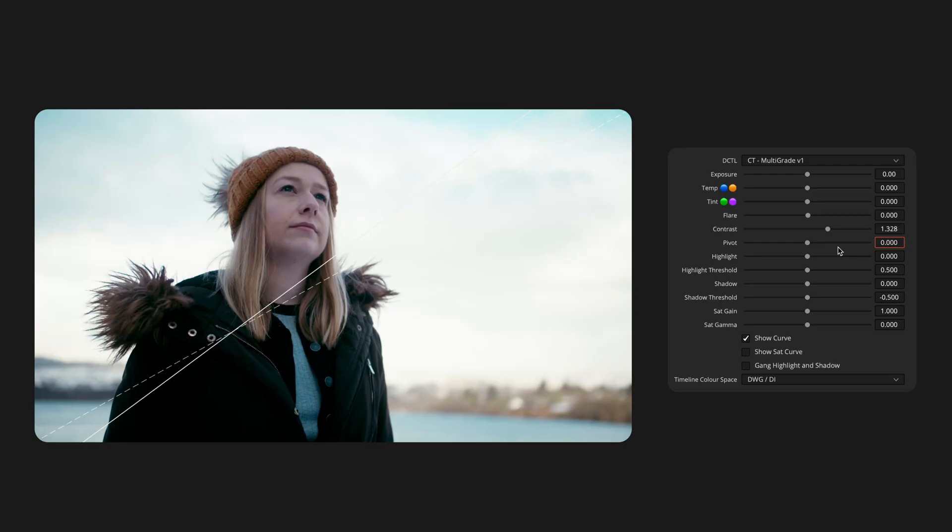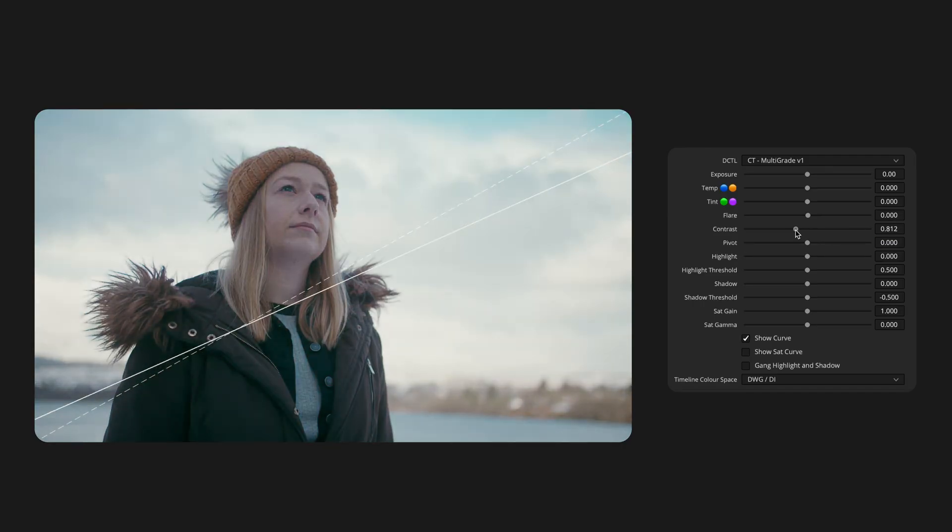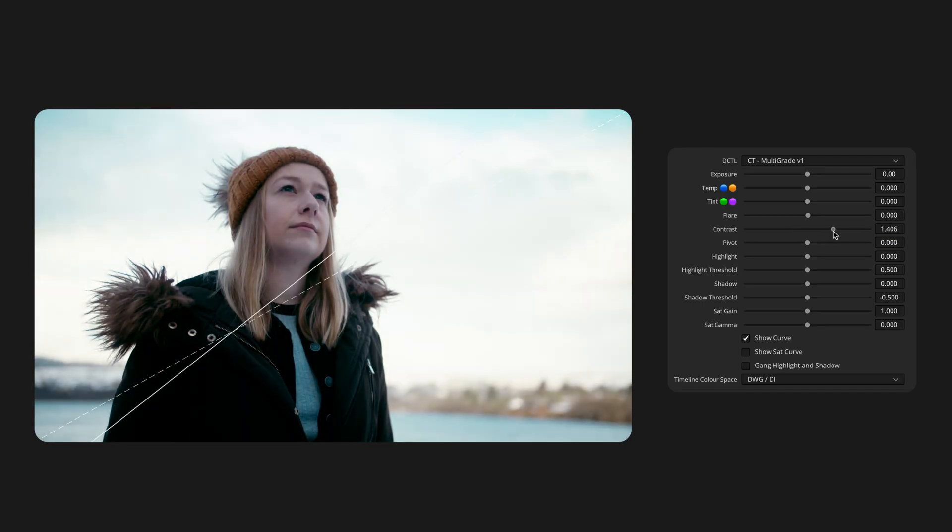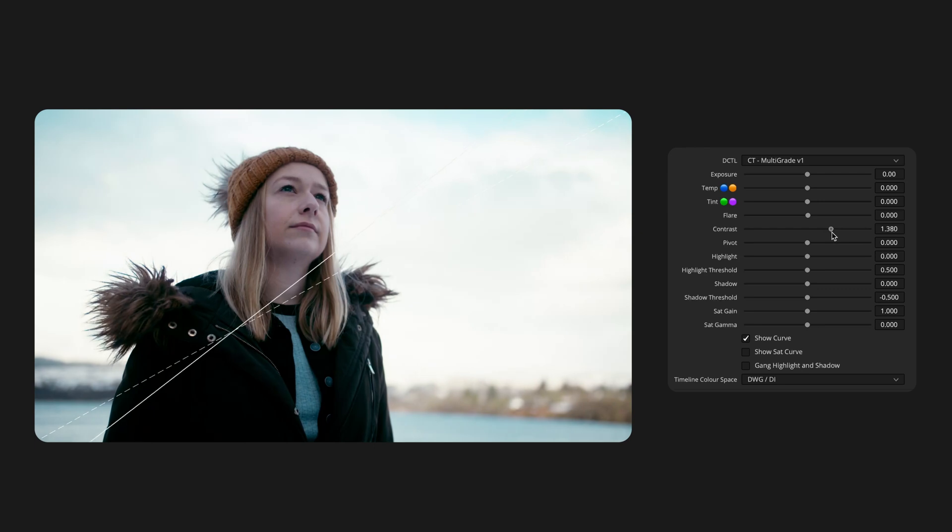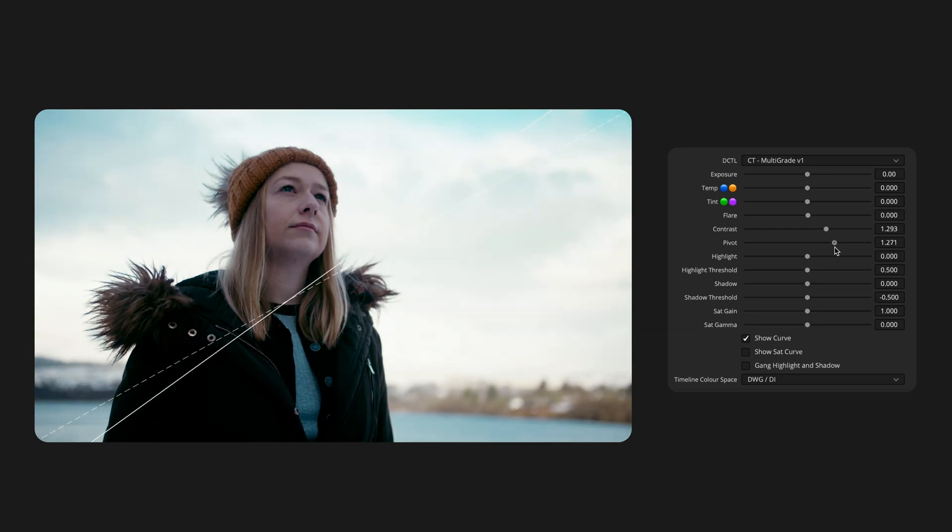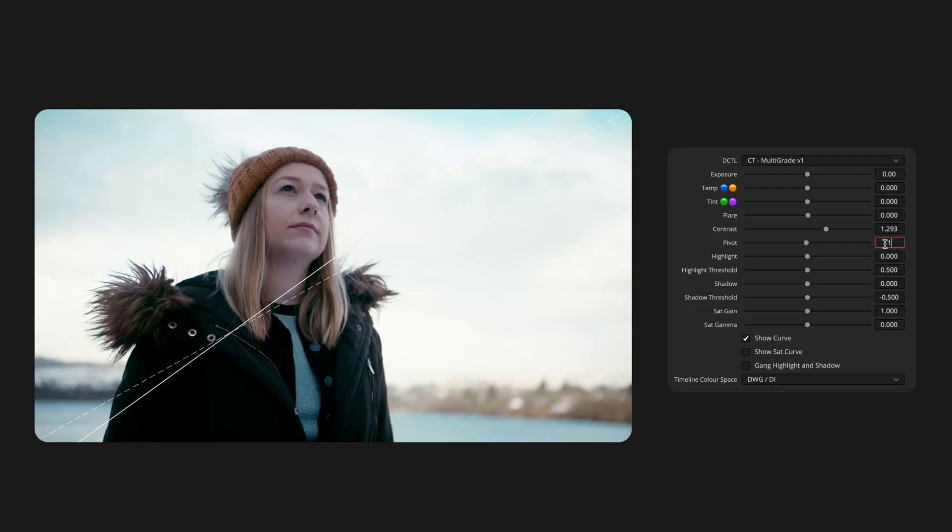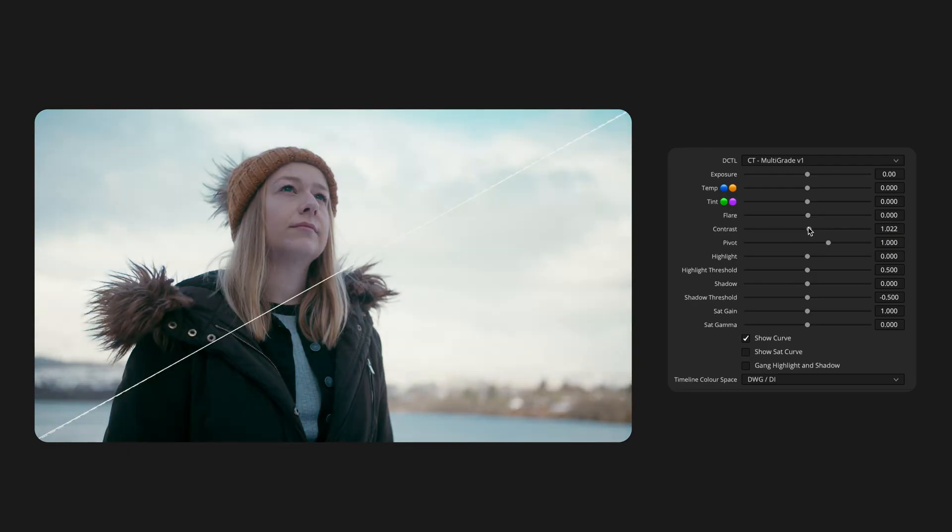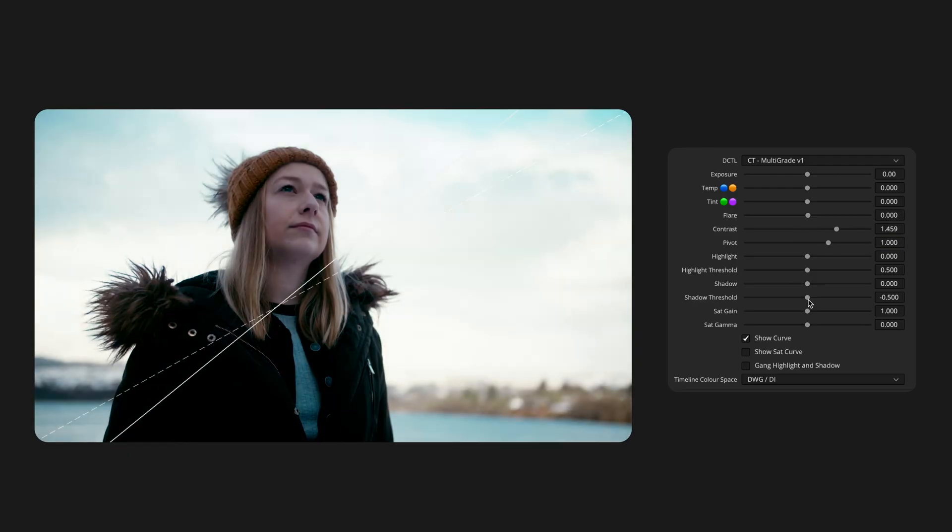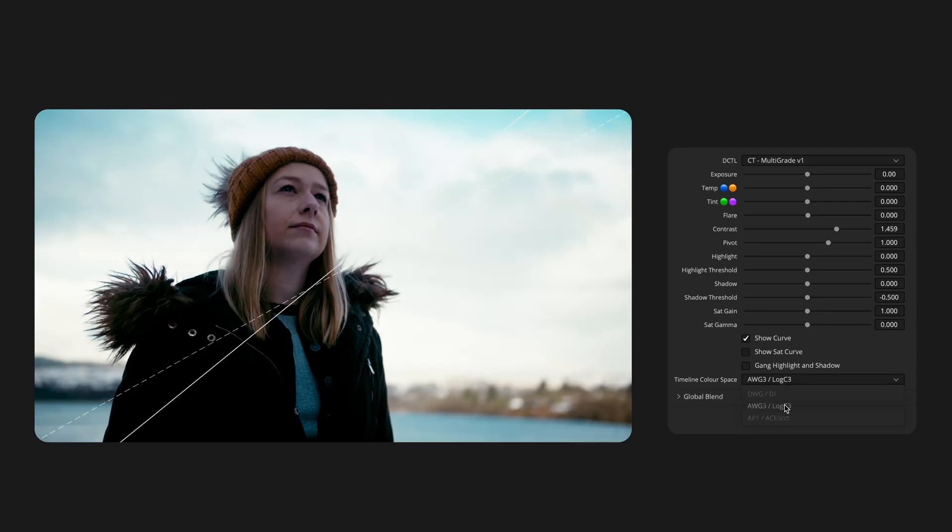In Multigrade, setting Pivot to 0 automatically locks it to the exact middle grey for your timeline space. From there, you can adjust it in exposure stops if you need to. For example, here my pivot point is set to one stop above middle grey. If I now switch the timeline colour space, you'll see the curve shifts to reflect the new middle grey value for that space.